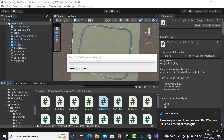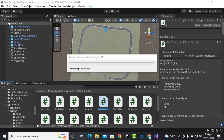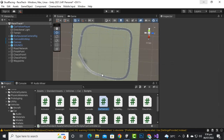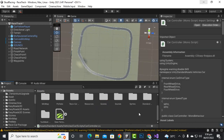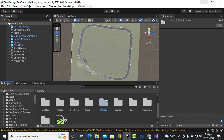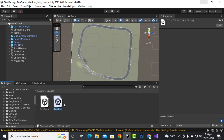Assalamu Alaikum. In this video we will add AI cars to our scene. The important thing is that I have created a new track for AI racing. I have created two scenes: the older scene is the time trial scene, and the new track I created is named race track.